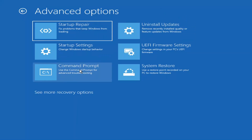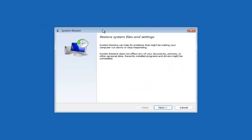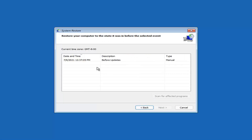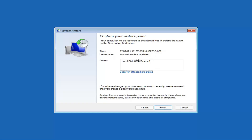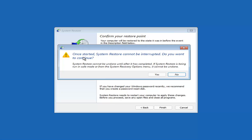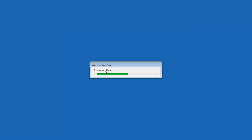Something else you can look at — and we're going to jump into the command prompt in a little bit — but you can select System Restore, which will use a restore point recorded on your PC to restore Windows. I would highly recommend this. Select Next, and assuming you have a restore point saved on your computer, go ahead and select the most recently created one, select Next, then Finish. Once started, System Restore cannot be interrupted. Select Yes to confirm, and then just give it a couple minutes to run depending on how large your hard drive is and how much is saved on the restore point.